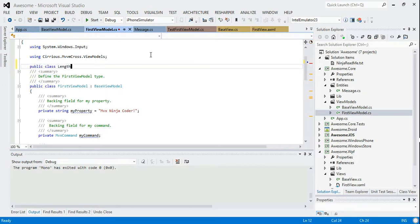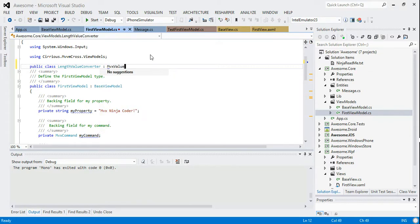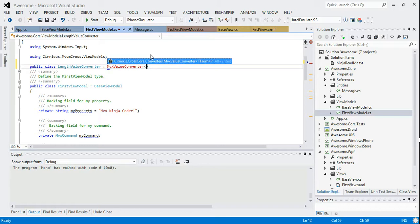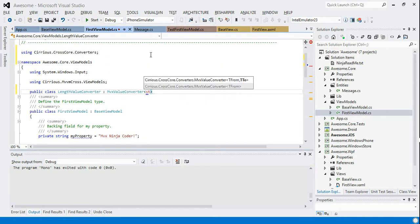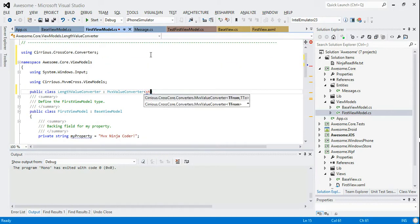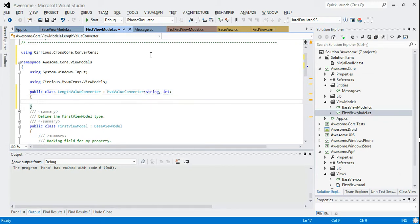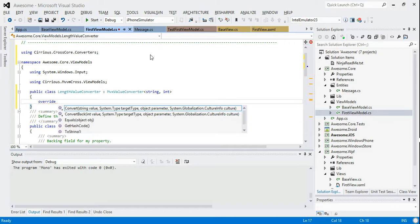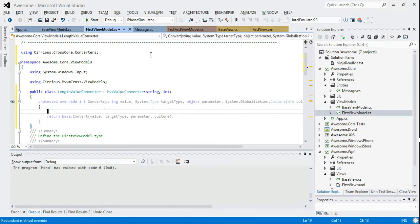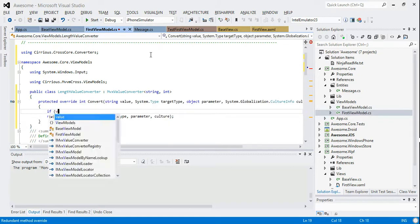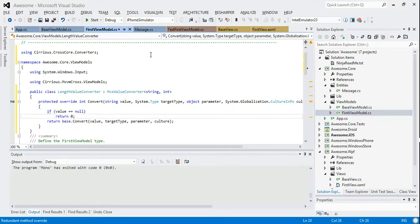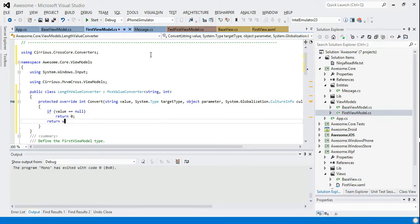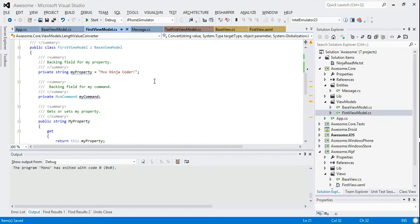So let's pretend that we need to add a value converter. So let's add a length value converter to our core projects because we want to share this code. So we're going to add that value converter and it's going to be an MvxValueConverter and it's going to be from string to int. And this is going to be our standard kind of example. So we're going to override convert. And what we'll do is if value equals null we'll return zero. Otherwise we'll return value.length.